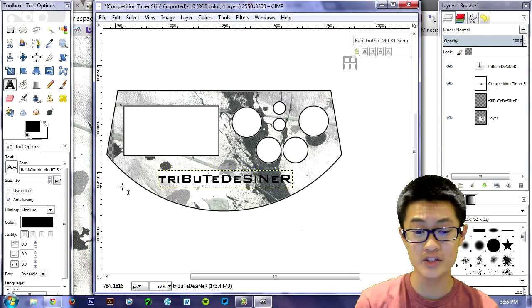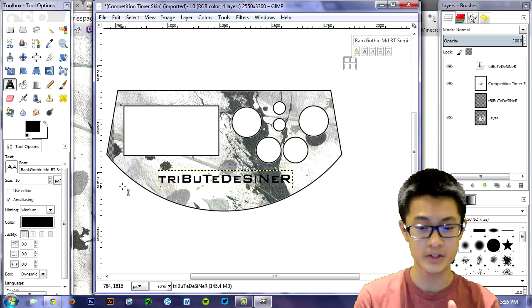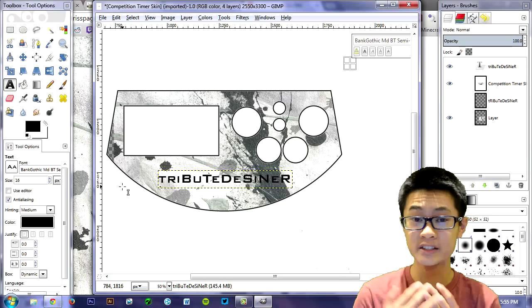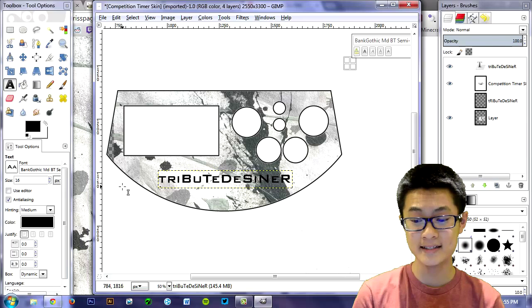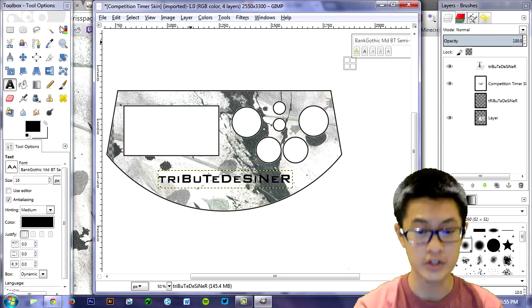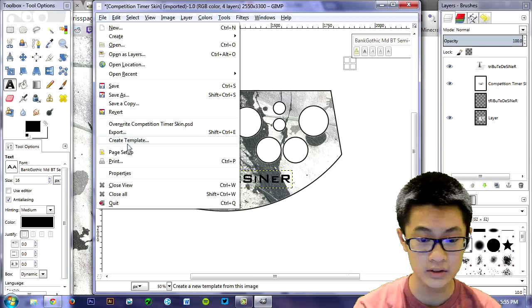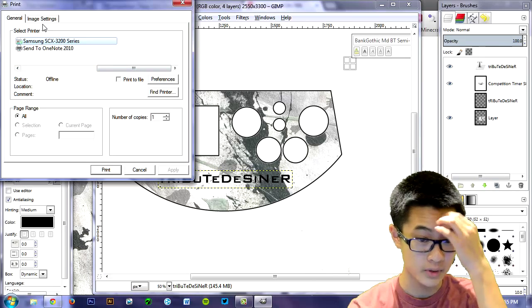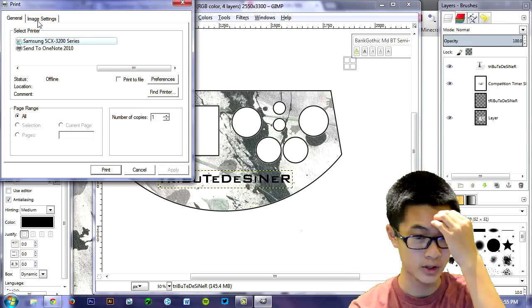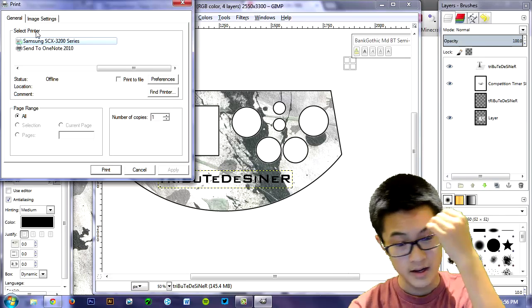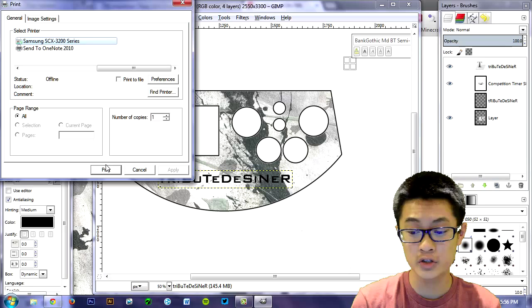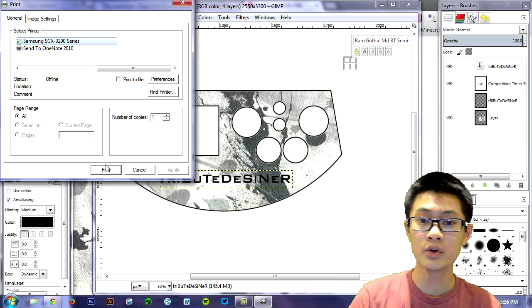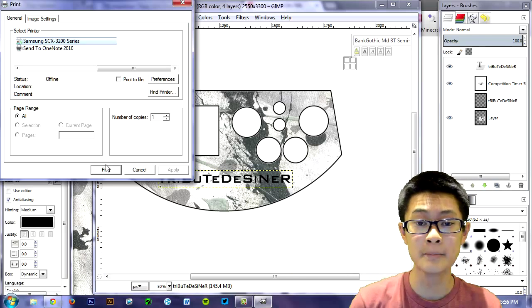So now you're pretty much done. You're pretty much done with your computer side of it. Now all you need to do is print it out and that's pretty much it. So just click on file, print, find your printer. You don't have to change any image settings and just click on print and you should go to your printer and get the piece of paper.